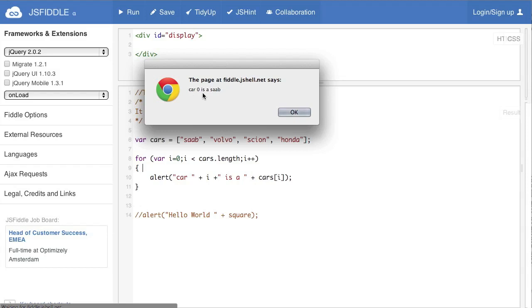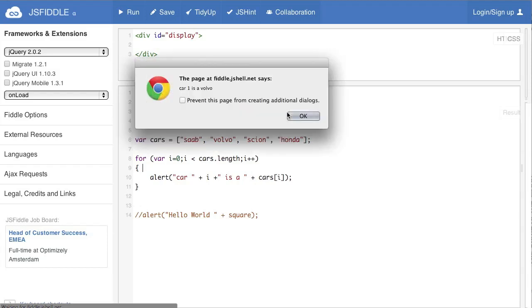It says car zero is a Saab. That's car plus this variable is a plus this variable. So it's accessing the zeroth element of this array. So if it's zero, one two three, this is the zeroth element. So then we say okay and it goes through the loop again. And it says car one is a Volvo.